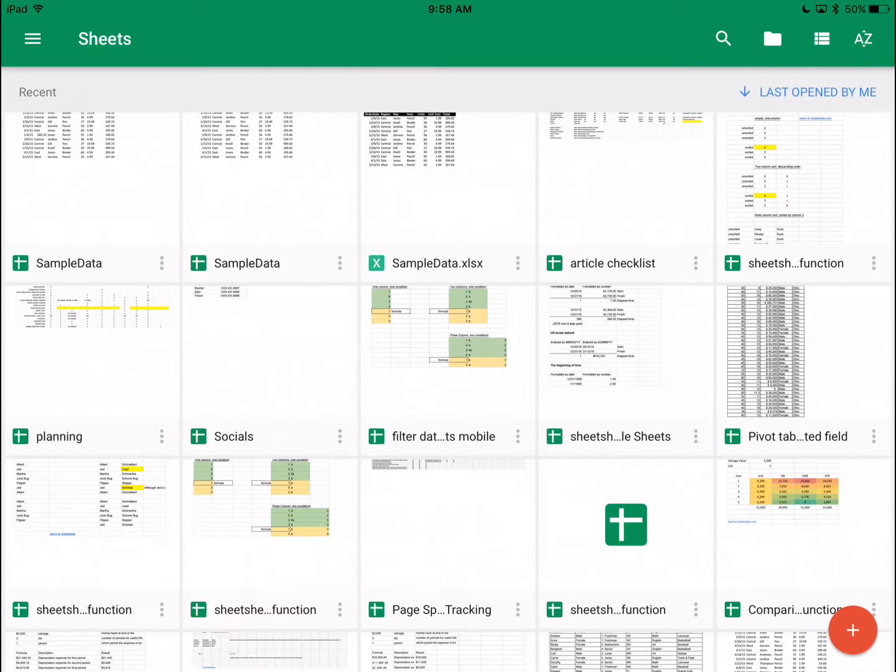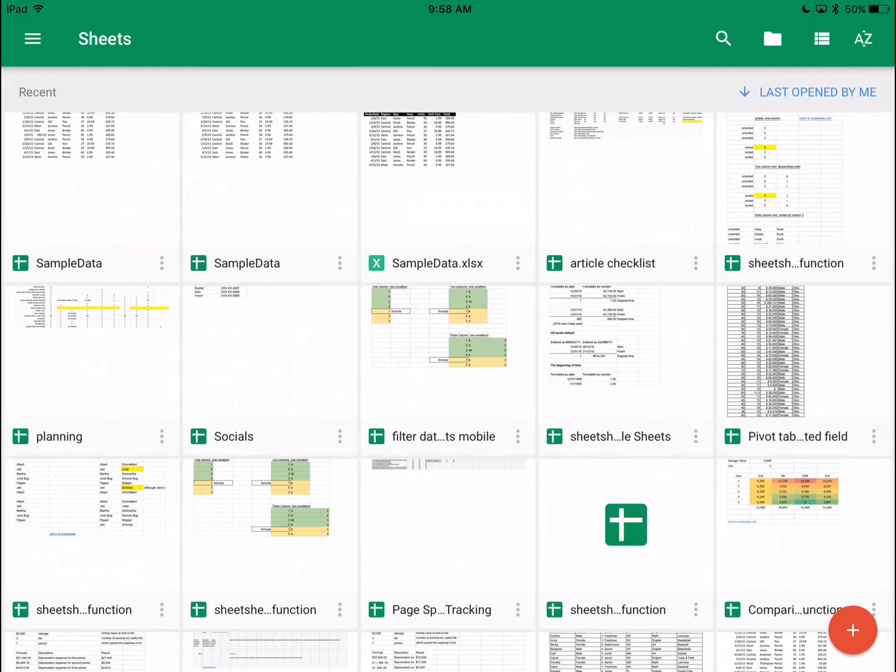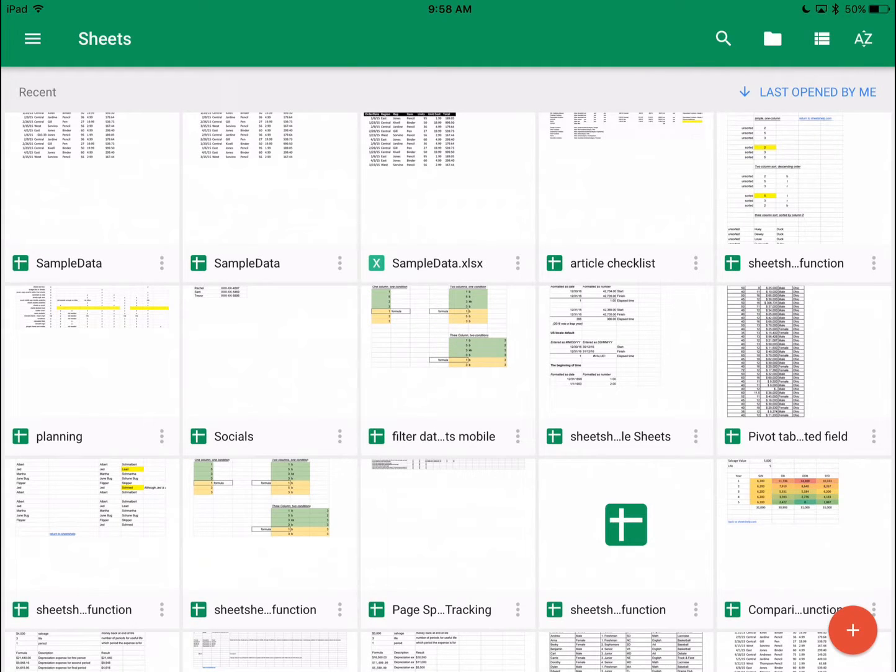If you're opening Google Sheets on your phone or on your tablet, you should be using their mobile app. Makes it a lot easier, but you'll notice right away it is way different from the desktop app.